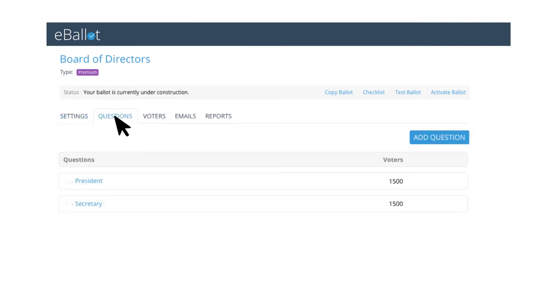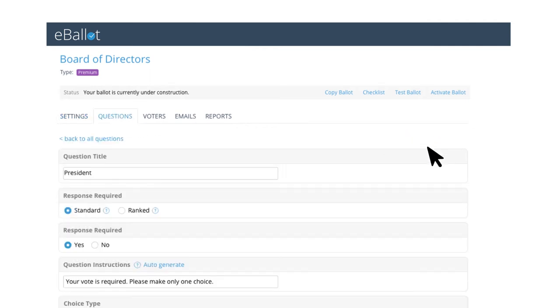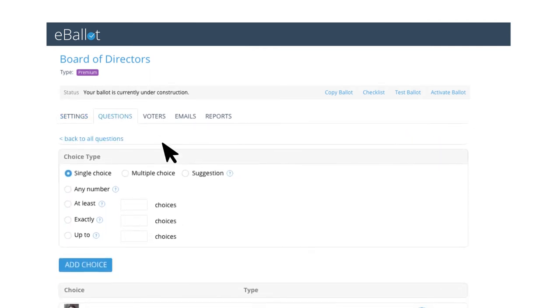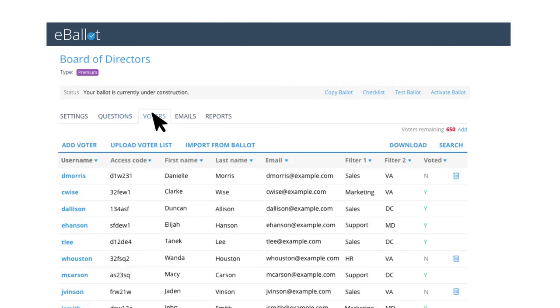Easily create your ballot in minutes by adding questions and choices and uploading voter lists.